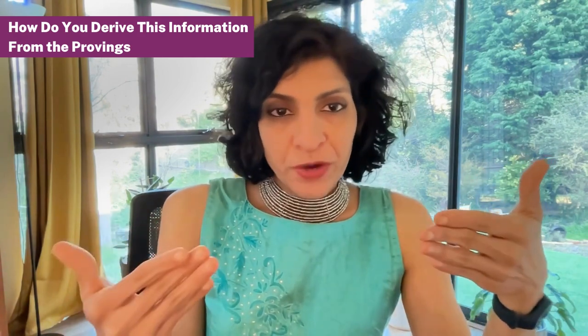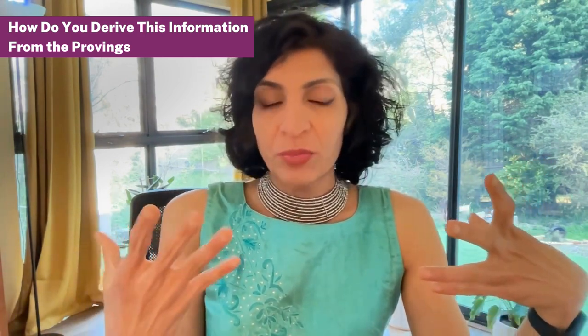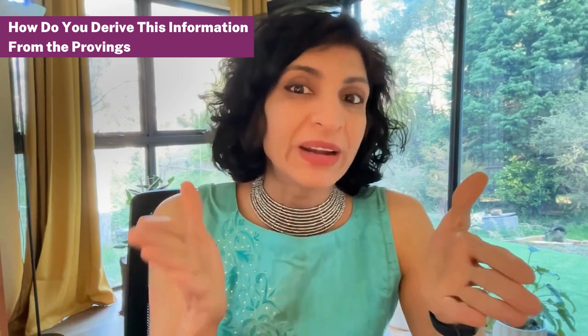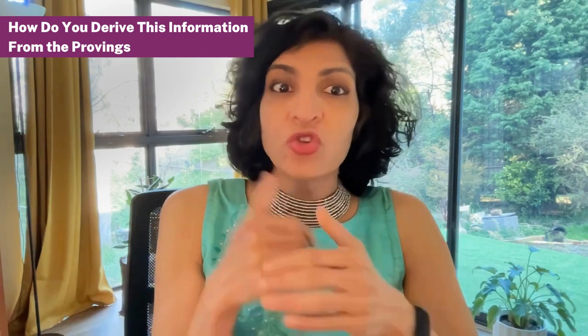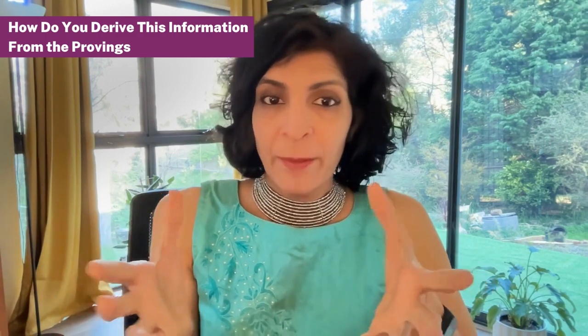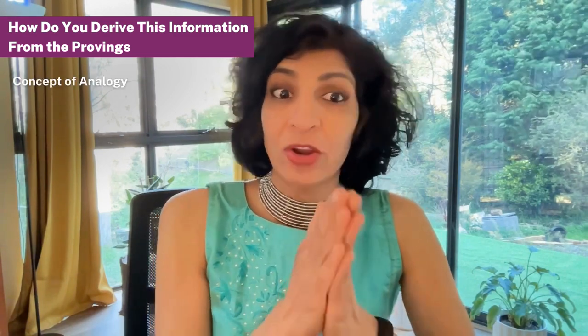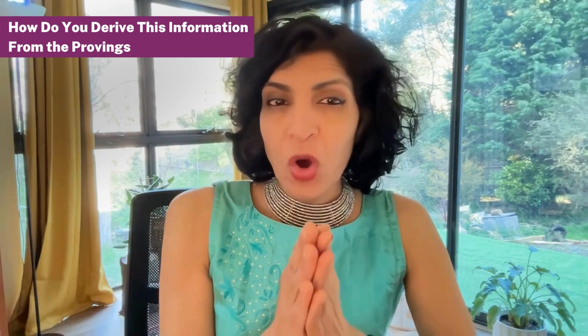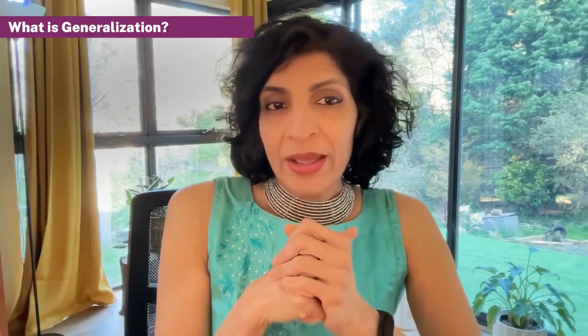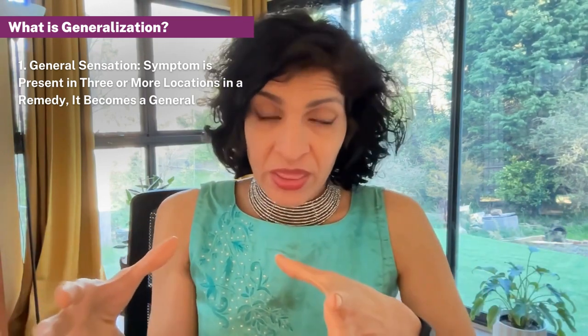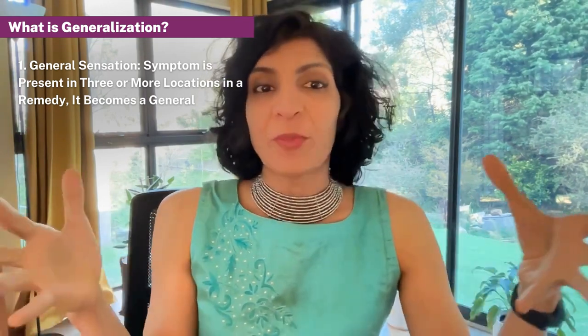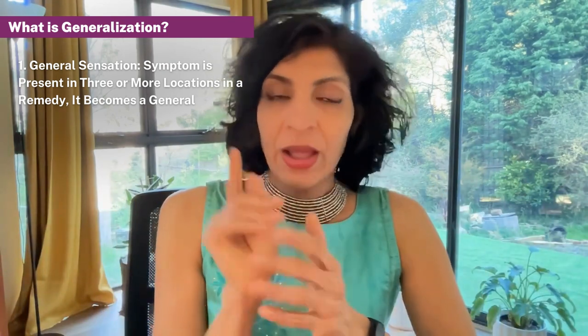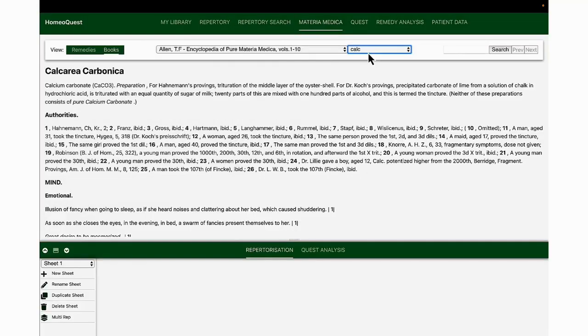Remember, when calc carb is proved, most remedies are proved at a 30 potency or lower, so this information does not come up—the stage three information does not come up directly through the provings. You need to use the concept of generalization to get stage three information because most of our provings in that way are incomplete. Hence, Boenninghausen proposed the concept of analogy, a powerful concept to complete the provings and generalize information. If a symptom is present on three or more locations in a remedy, it becomes a general, and then you can put this information together to understand the general holistic concept of the remedy.